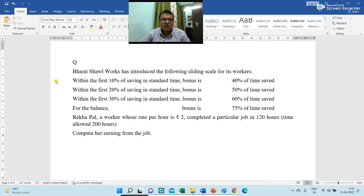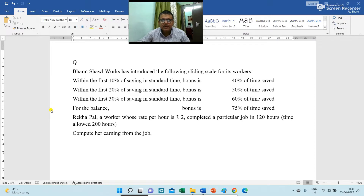Bharat Sol Works has introduced the following sliding scale for its workers. Within the first 10% of saving in standard time, bonus is 40% of time saved. Within the first 20% of saving in standard time, bonus is 50% of time saved. Within the first 30% of saving in standard time, bonus is 60% of time saved. For the balance, bonus is 75% of time saved.